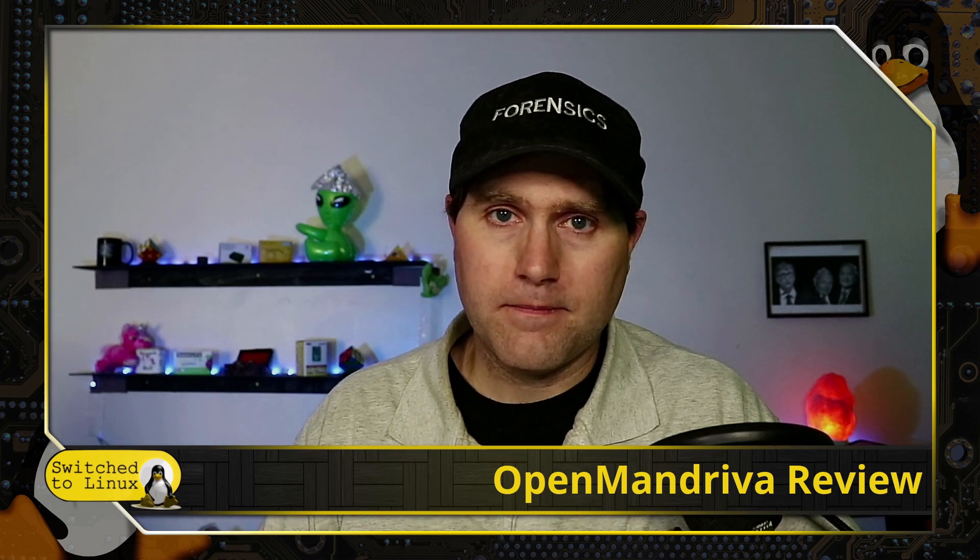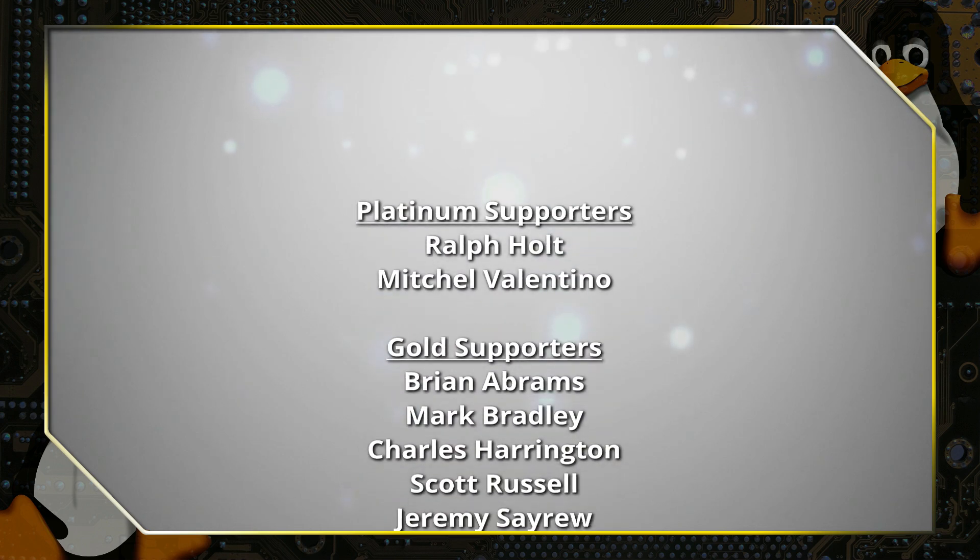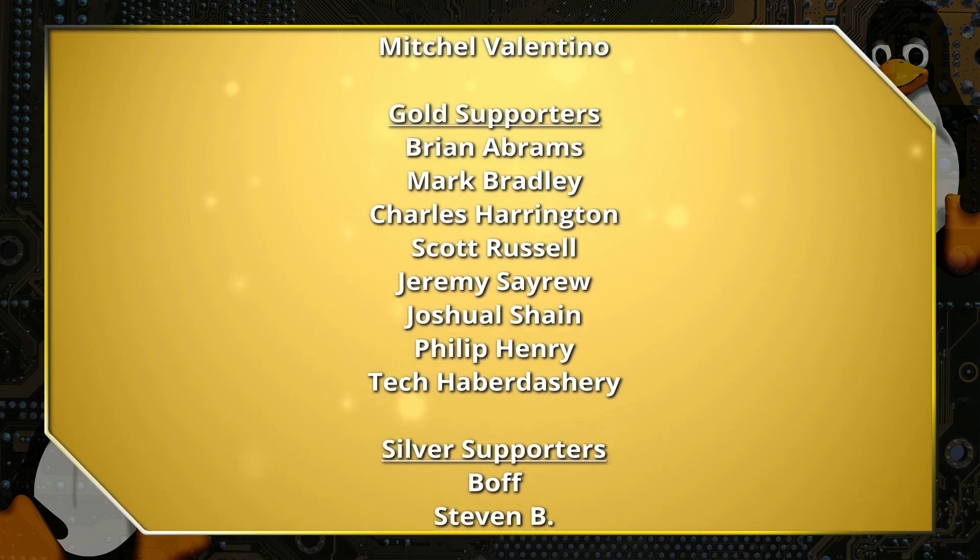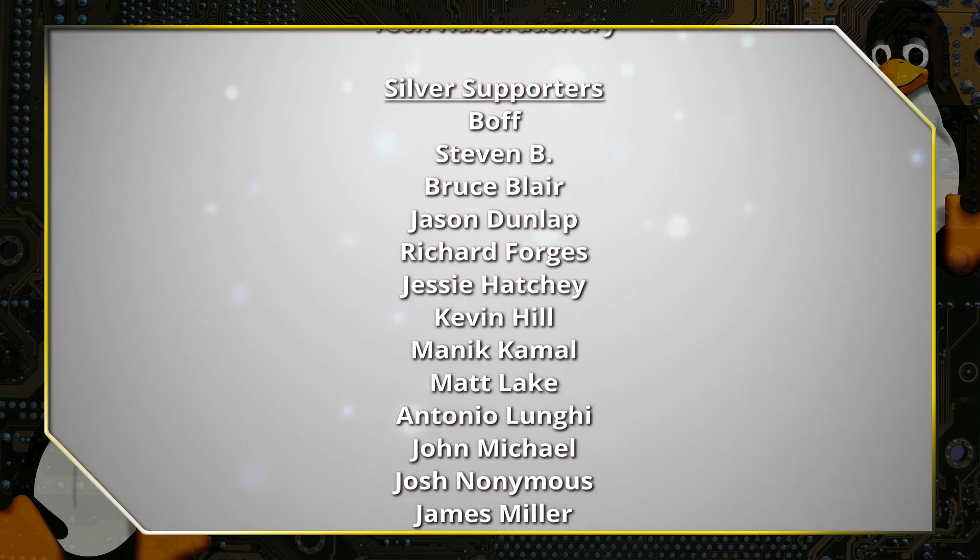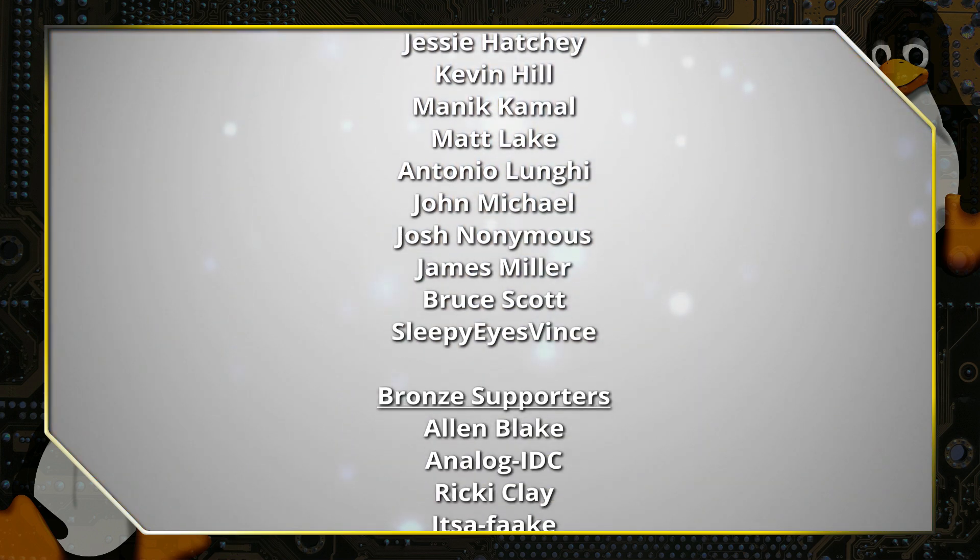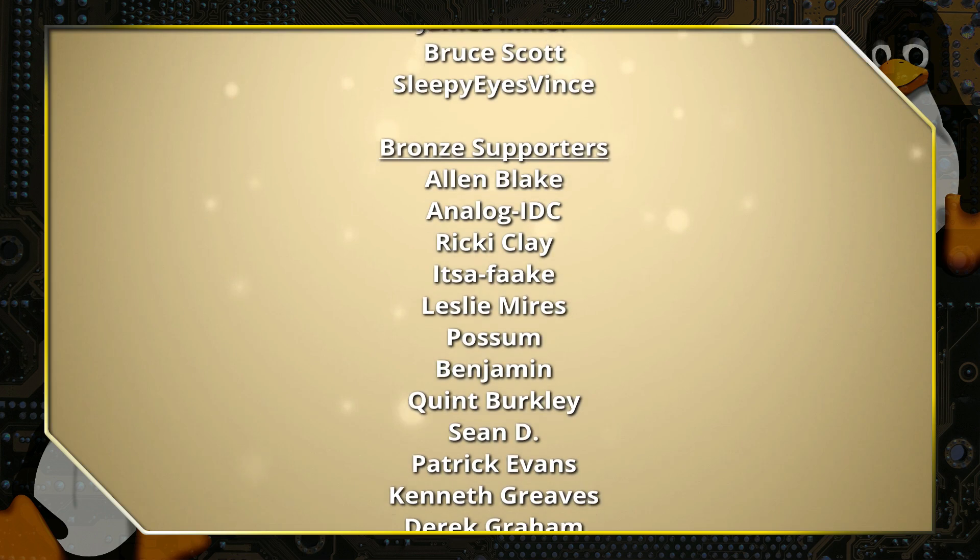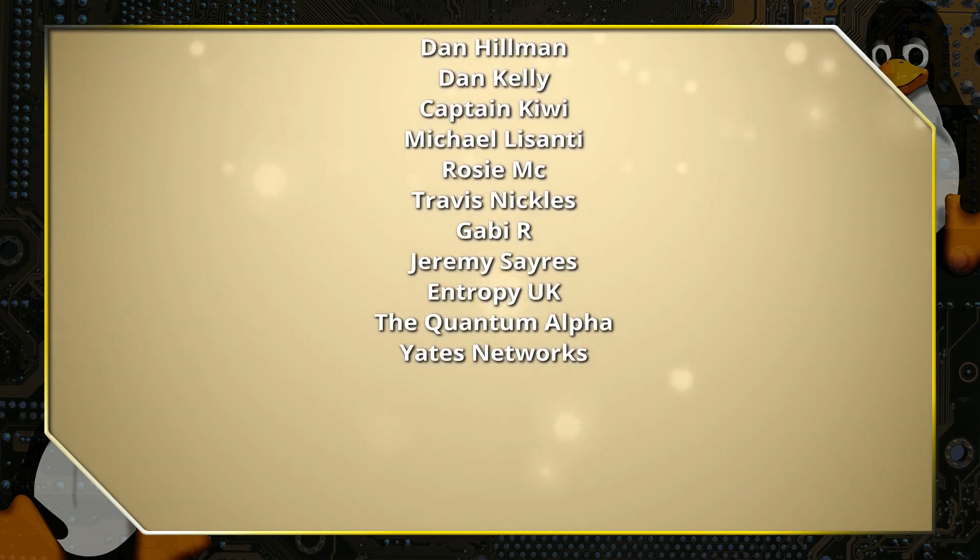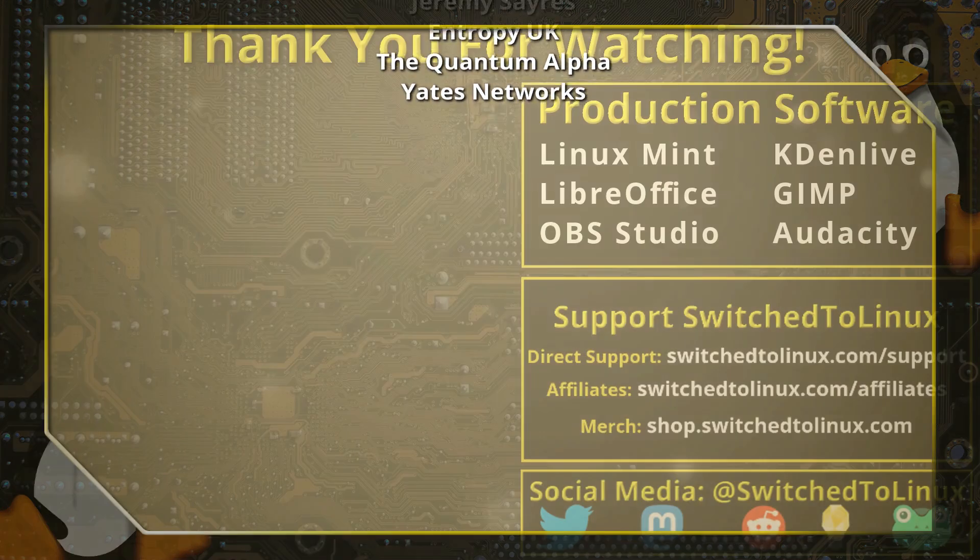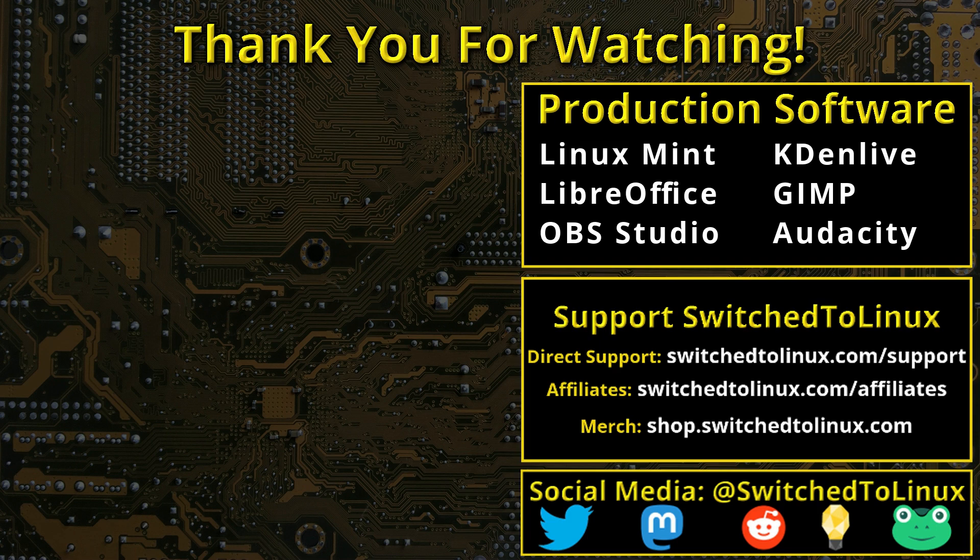Thank you for watching this video from Switched to Linux. This channel would not be possible without the backing of the Patreon supporters scrolling on the screen now. You can be a supporter at patreon.com/tomm or at thinklifemedia.com. I also want to thank the open source community who creates such excellent software that makes producing this show possible. Please remember to support your software communities. Thank you and I hope that you enjoy switching to Linux.